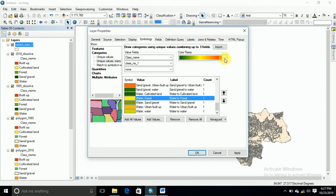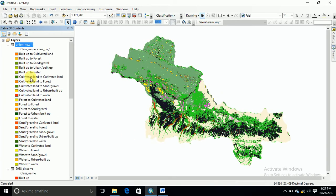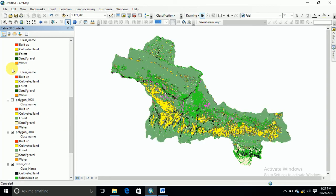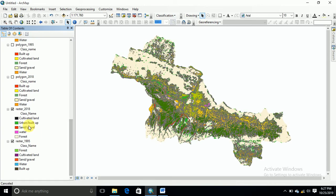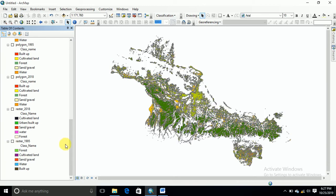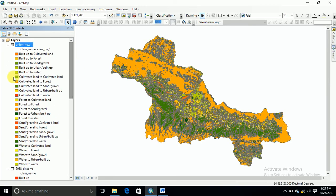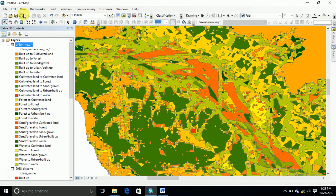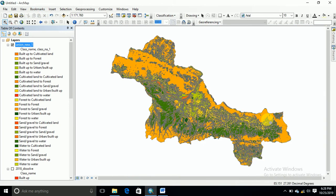You can also change the color ramp. This is your conversion map — this is the final result. Thank you for watching this video. If you like it, please subscribe and share it.